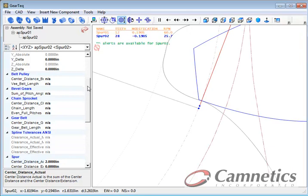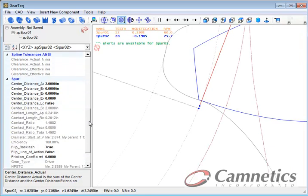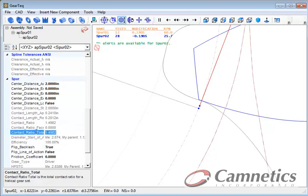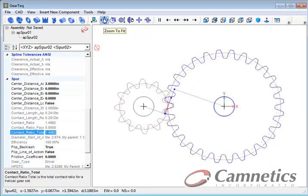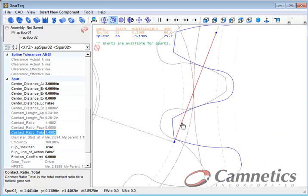And if we look at the assembly position of the second gear we can see we have a contact ratio of 1.49 which is great. And we can improve on that a little bit.